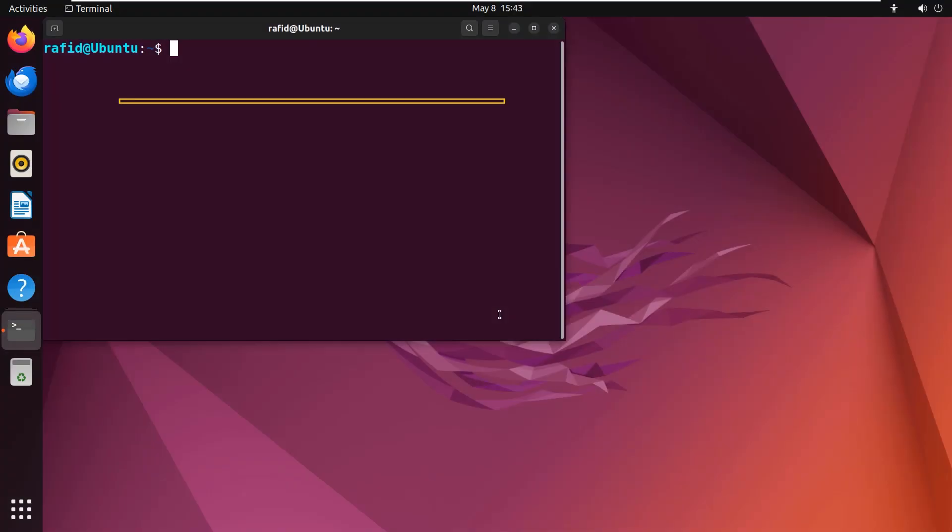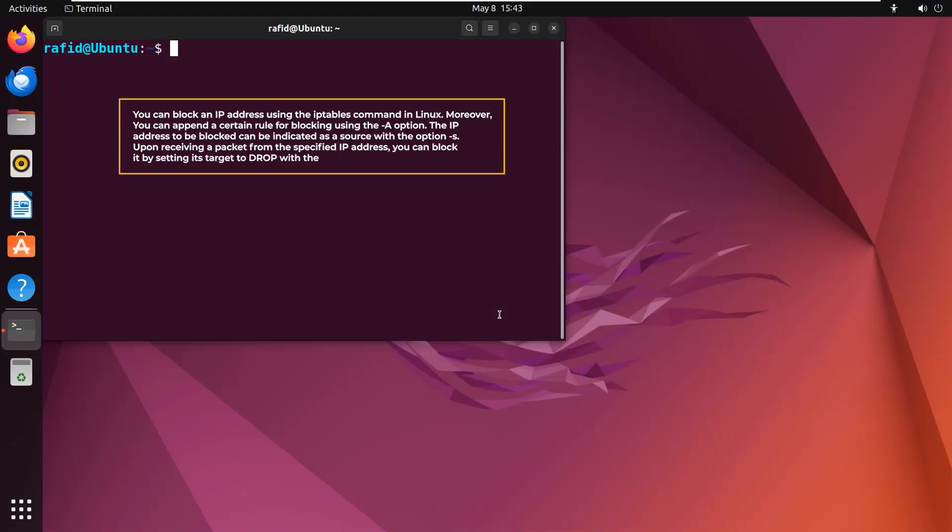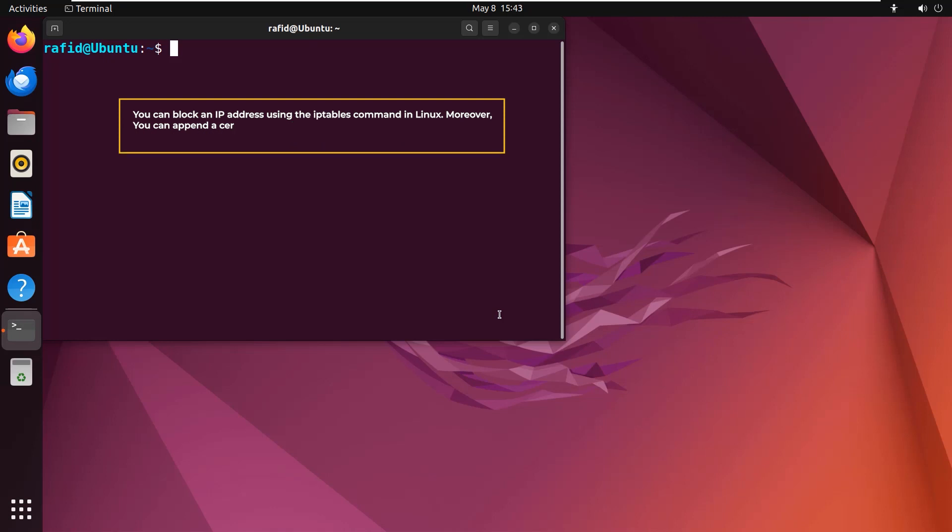You can block an IP address using the iptables command in Linux. Moreover, you can append a certain rule for blocking using the -A option. The IP address to be blocked can be indicated as a source with the -s option. On receiving a packet from the specified IP address, you can block it by setting its target to DROP with the -j option. In this example, I will block the address 192.168.254.0.